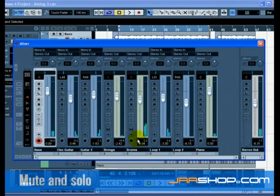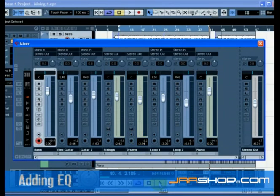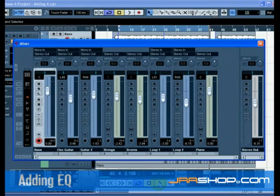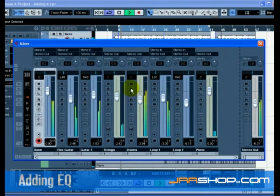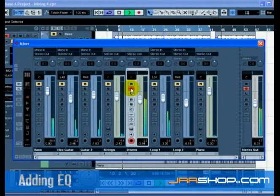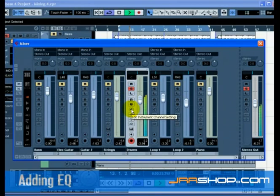That's it for mute and solo. Let's move on to adding EQ. EQ or equalization adds or subtracts frequencies so that we can place each instrument correctly in the mix. EQ is subjective and can be influenced greatly by the style of music that you are mixing. We're going to run through the EQ features that Cubase has to offer, but feel free to experiment and try the different presets on your mix. Solo the drums track and click the Edit Instrument Channel Settings button.